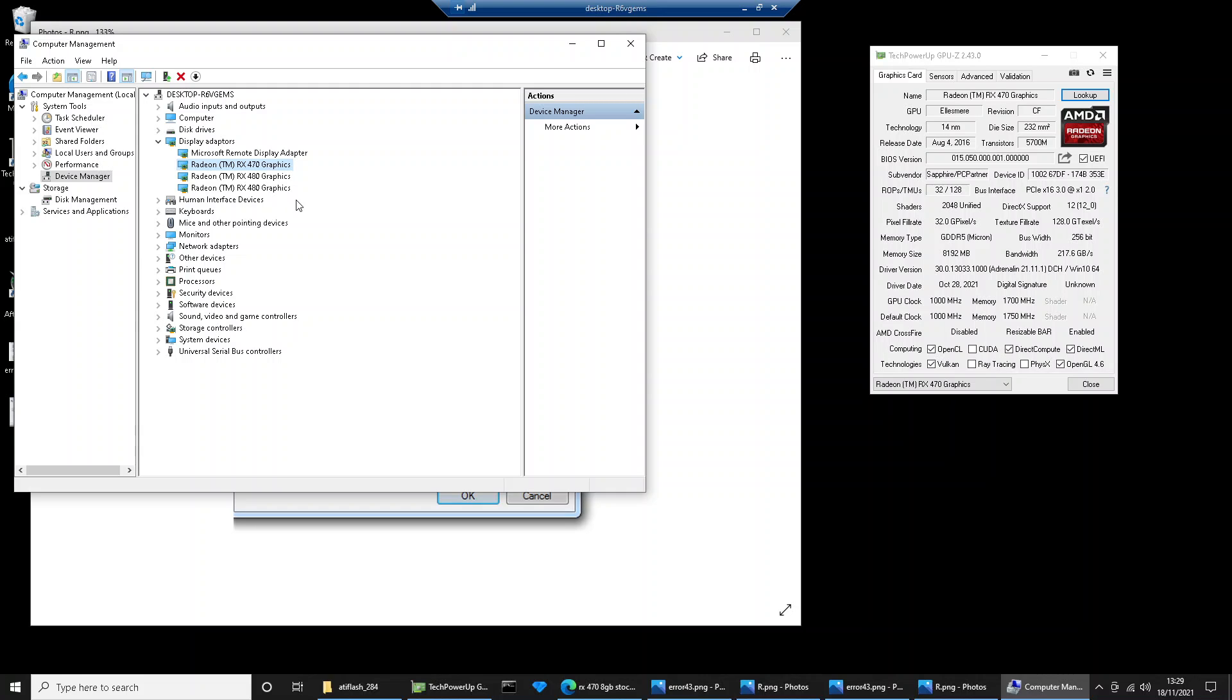And after you've restarted, wait a couple of minutes because it takes a couple of minutes sometimes to refresh the driver.